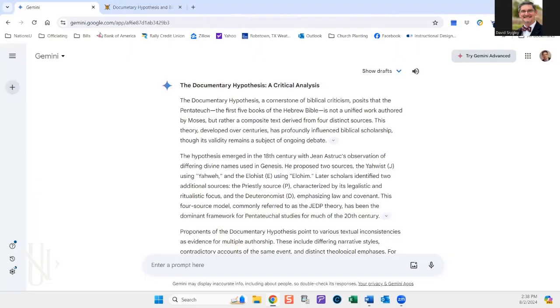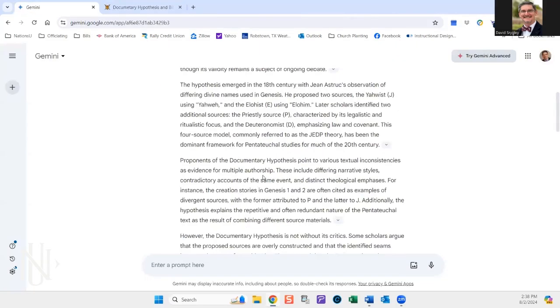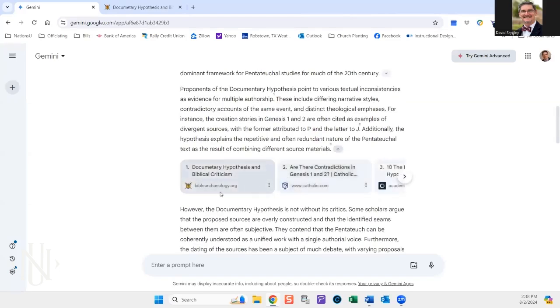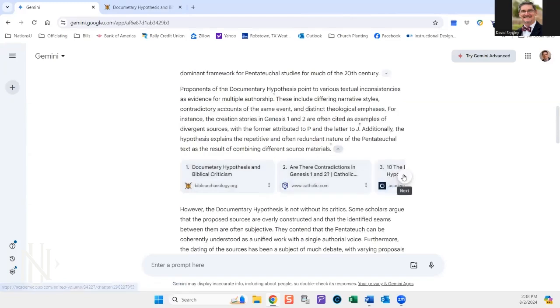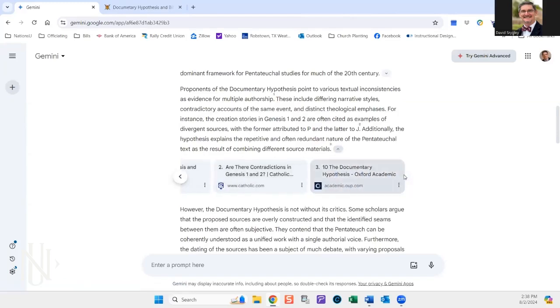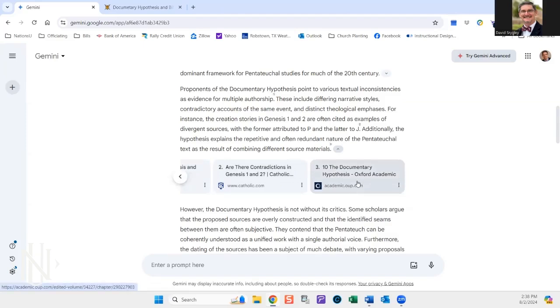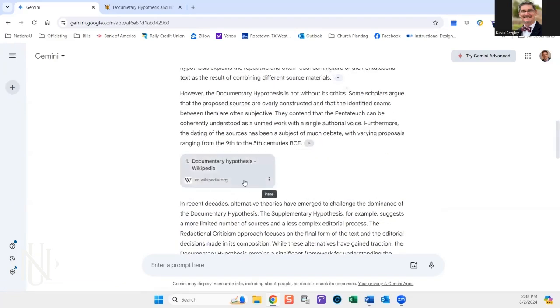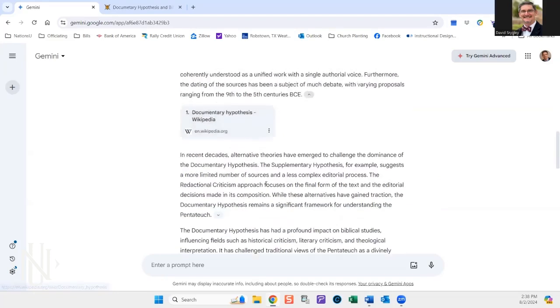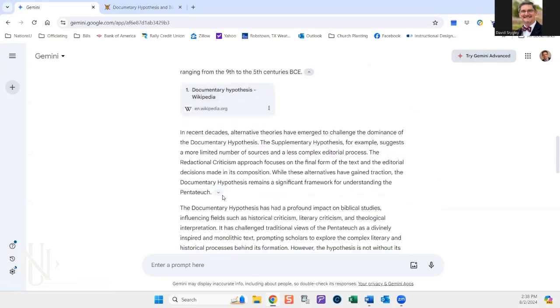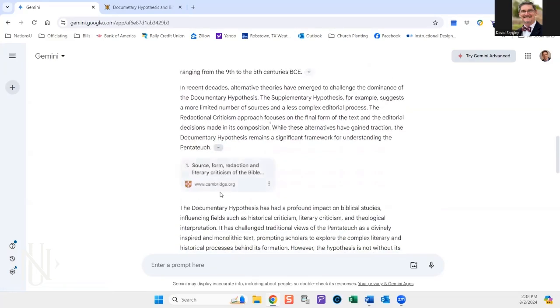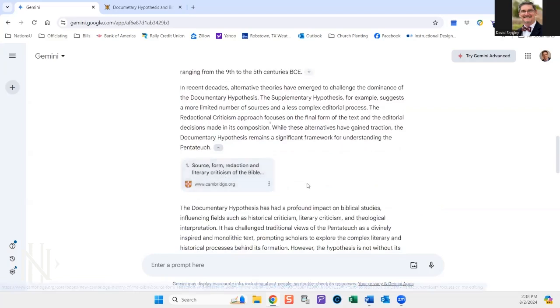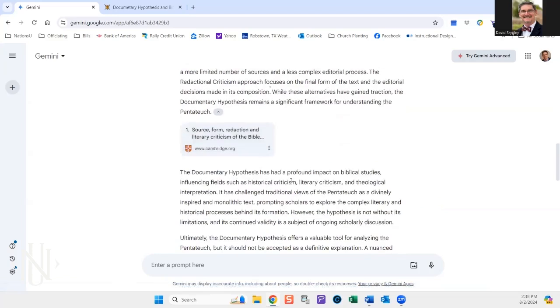Biblical Bible archaeology is probably a good source. Catholic.com, that's not really an academic source. Here's Oxford University. That's probably a good source to use, but it's helping you identify them again. Wikipedia don't use. Cambridge source, form, redaction, literary criticism of the Bible, good information. So that's how to use generative AI. Let it help you find resources, help you answer questions.